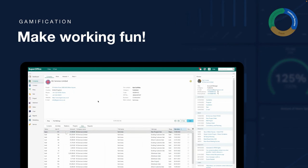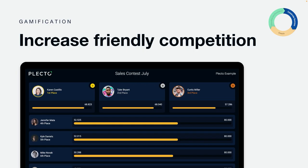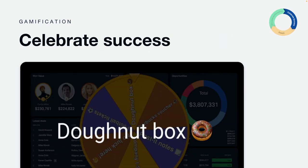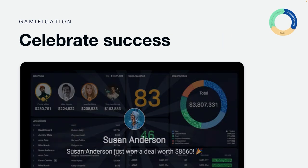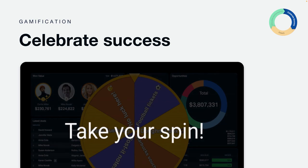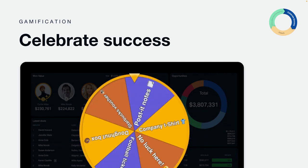Moving on to Plecto's second axe: gamification. Plecto wants to make working fun. This starts with employees working in SuperOffice, creating all the beautiful sales, projects, and products. But how do we make it fun? Plecto converts the stagnant data into fun gamification. In this case, we create an urgency for employees to step up their game in order to win a wonderful prize. We also always remember to celebrate success whenever a goal is achieved. All of these features trigger based on movements in your SuperOffice account.